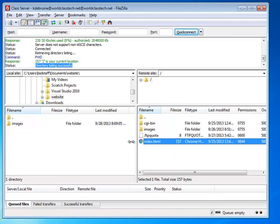Okay, that's it. This is a great FTP client. It's called FileZilla. And that's how you set it up for class.